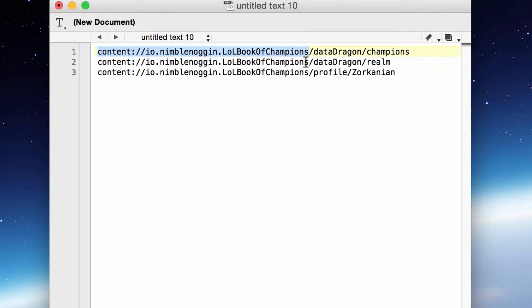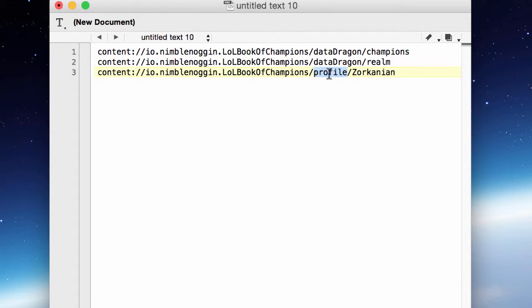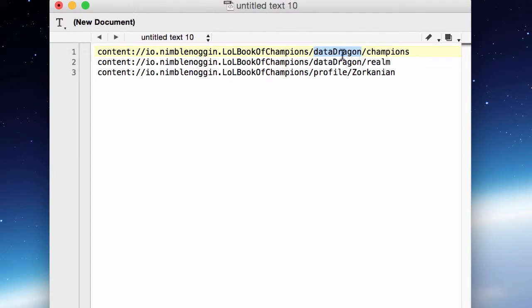So as you can see, all three of these URIs have the same content authority base. Two of them have a path called data dragon and one has a path called profile. This path portion here is what I'm going to use to identify which content provider is responsible for this URI.